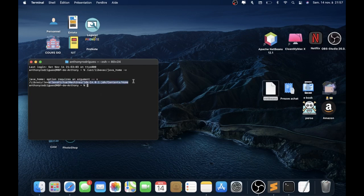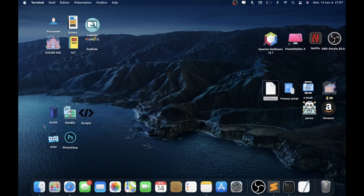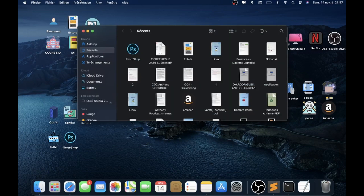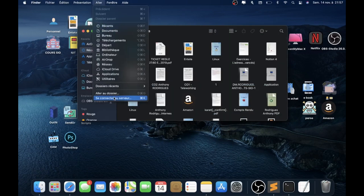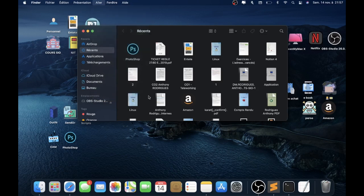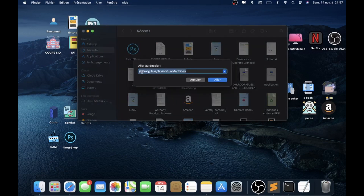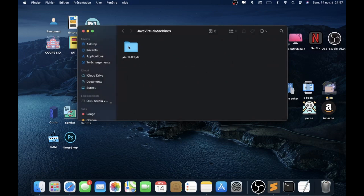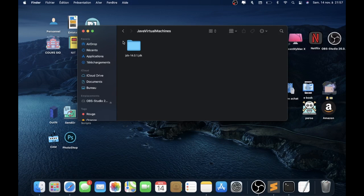If you don't have this message, go to Finder and go to Go, then go to the folder. And you need to write what is in the description of the video.